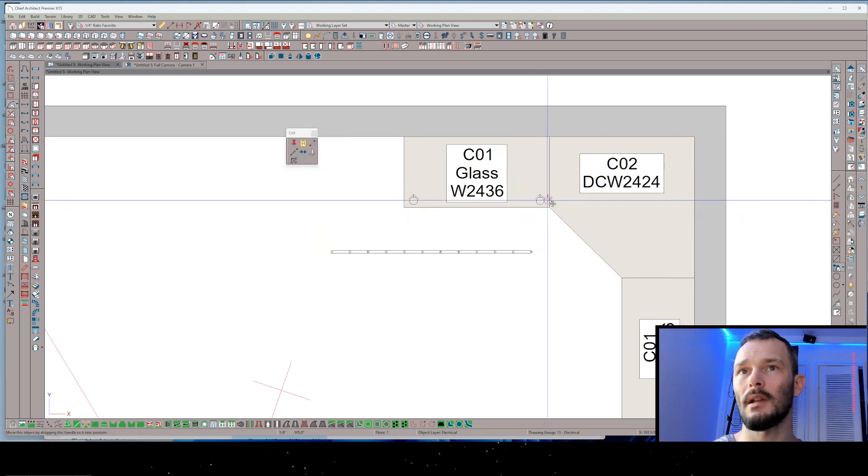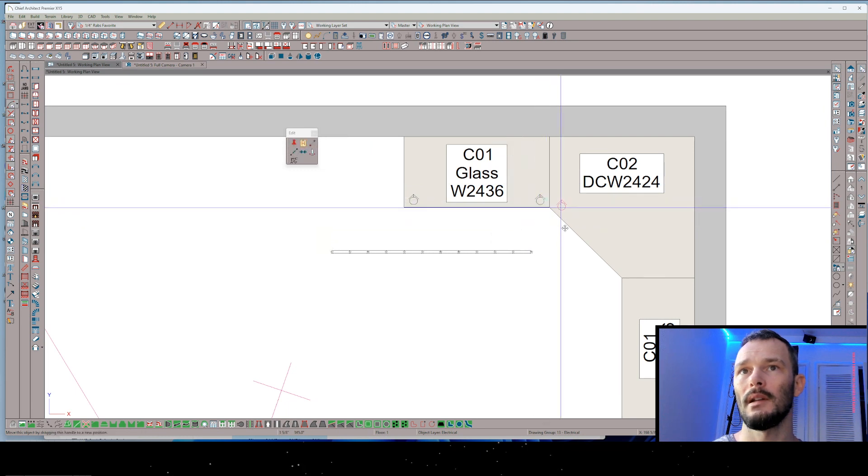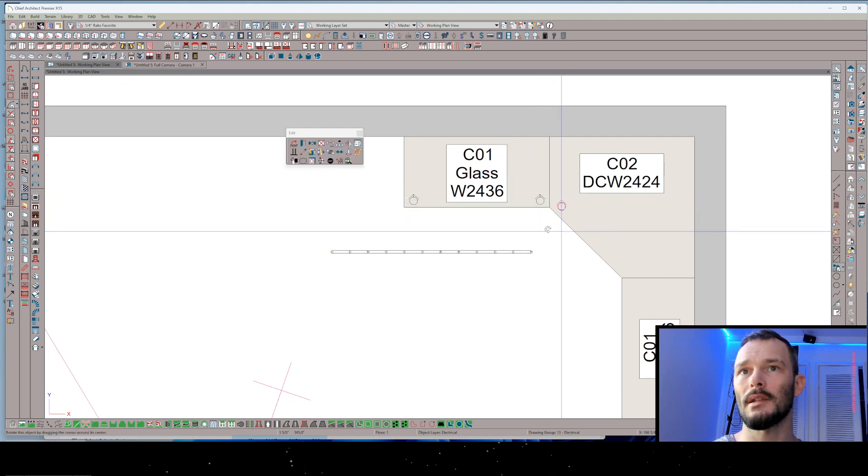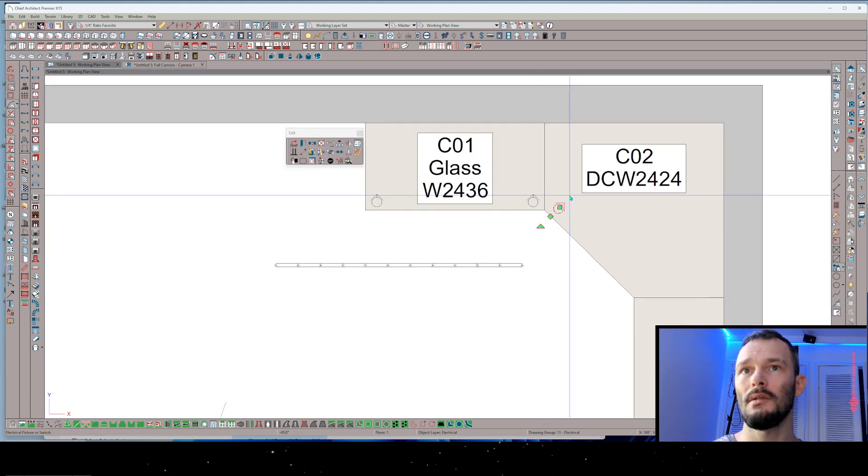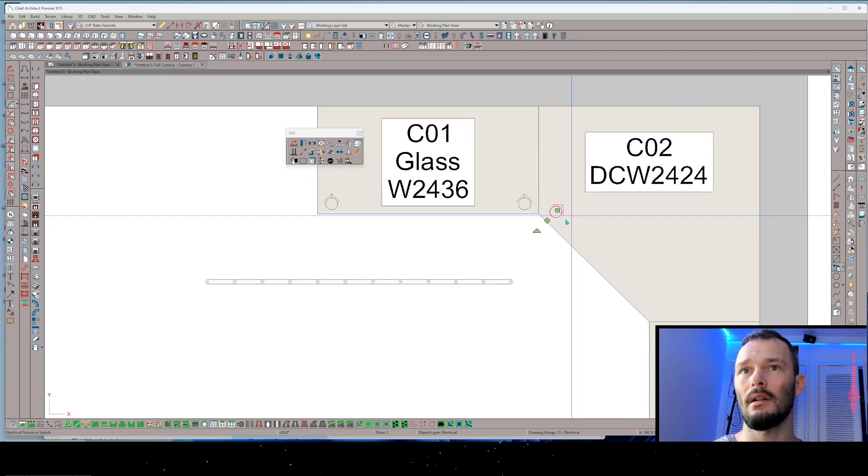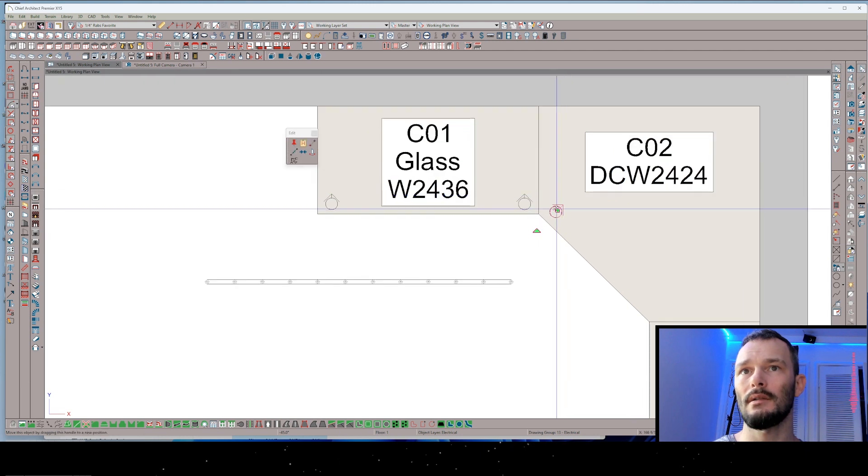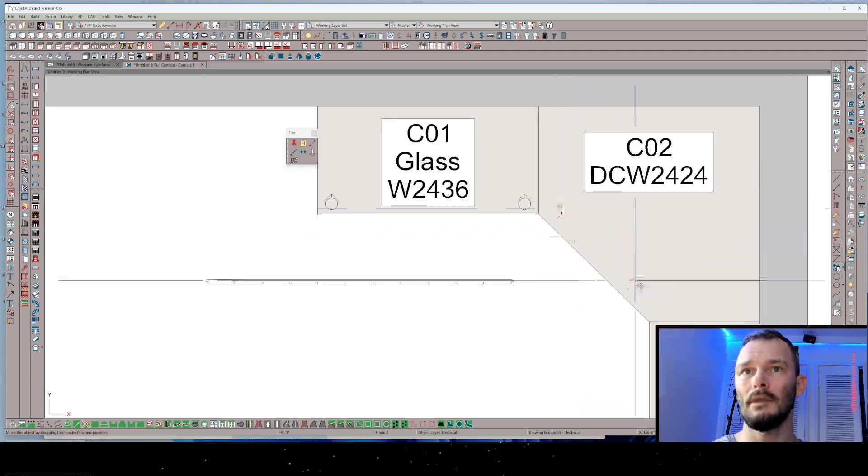And maybe we'll even make a copy and put some in this corner cabinet. And we can use that directional arrow to change the direction of our symbol, right?